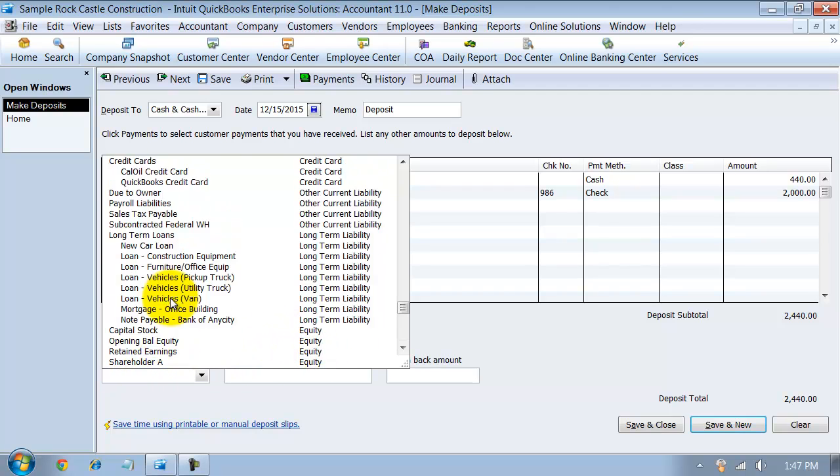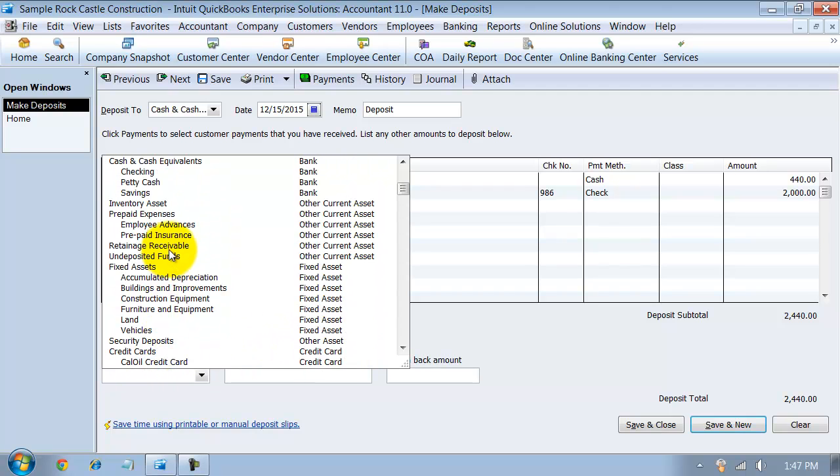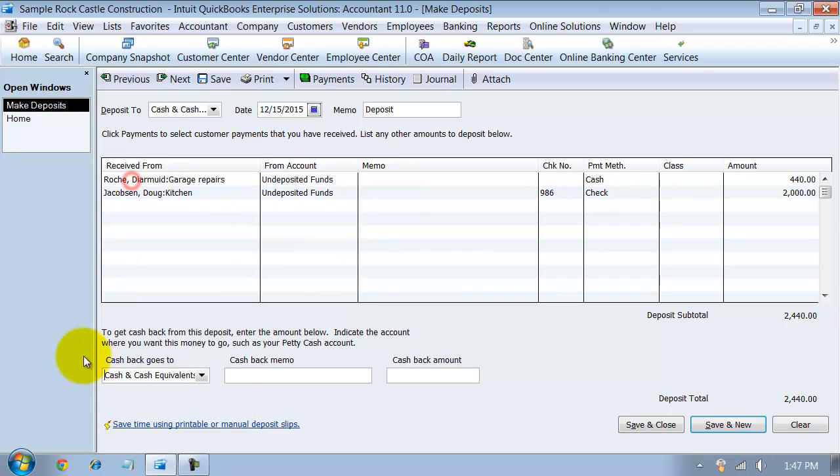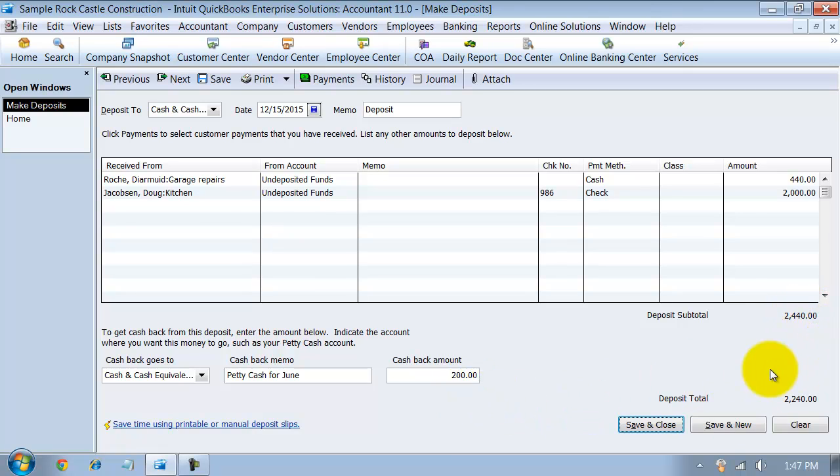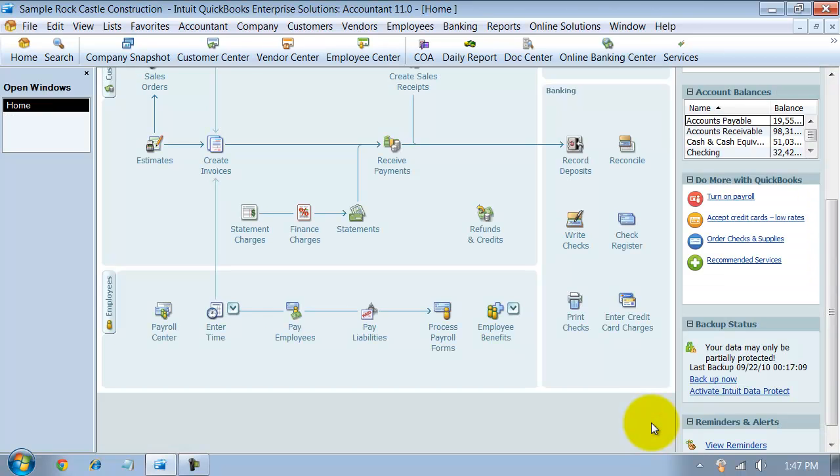All right. Now we're just going to say PetiCash. If you want to put in a memo here, PetiCash for June, the amount, $200. OK. So now notice it's going to say deposit subtotal, $2,440 minus the $200 is $2,240. And I say save and close.